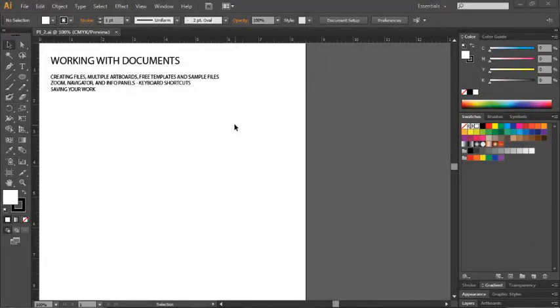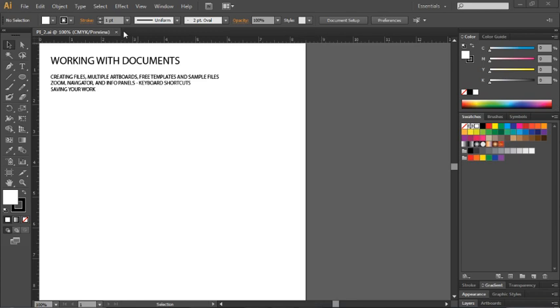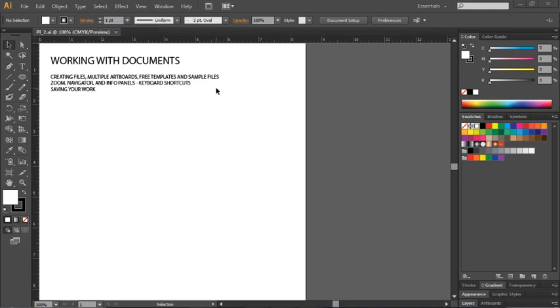When you have a document open in the workspace, you'll notice that there's a tab at the top of the screen. When you have multiple documents open, their tabs will appear side by side in this area. You can switch between multiple documents here just by clicking on their individual tabs. Every tab will also have an X, which will allow you to close the tab while you're working.